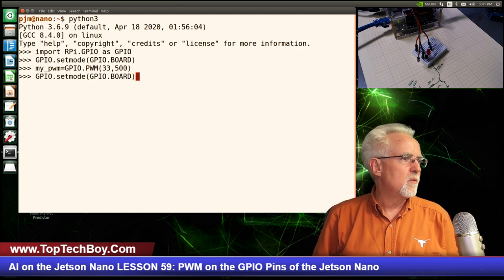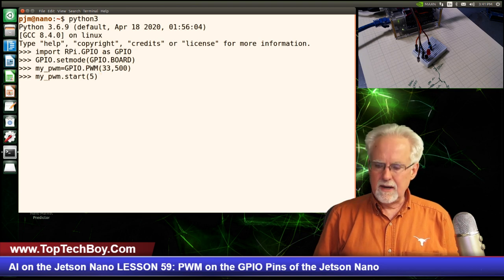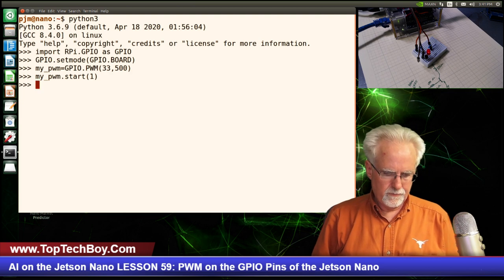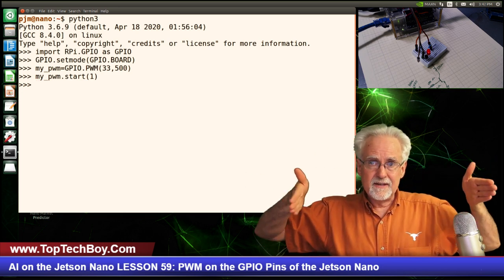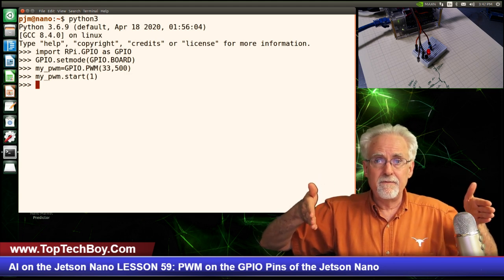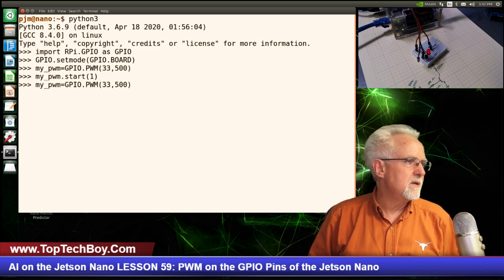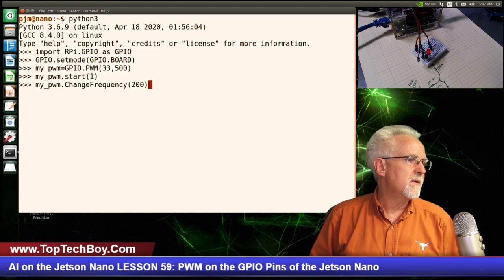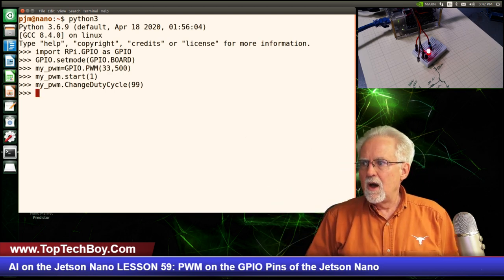After rebooting, we open Python 3, import the library, set board mode, set pin 33 as output, and create our PWM object with my_PWM = GPIO.PWM(33, 500). Now I still need to start it - I created it but now I need to start. I give it a 1% duty cycle so it's very, very dim. Now there's no visual difference in brightness between 500 Hz and 100 Hz, because that's just changing the time window. What matters is what fraction of that time window we're on and off. 1% at 500 Hz looks exactly the same as 1% at 100 Hz.